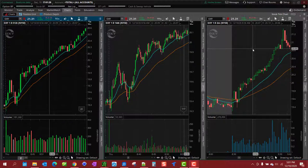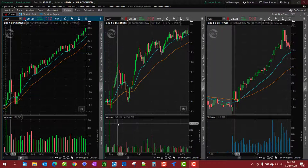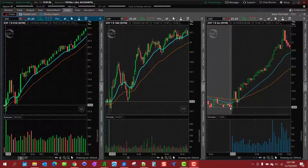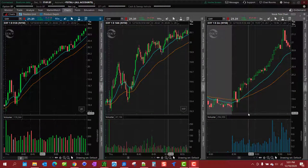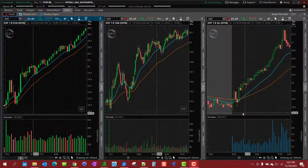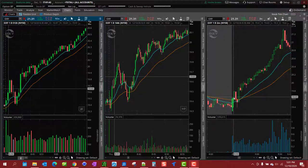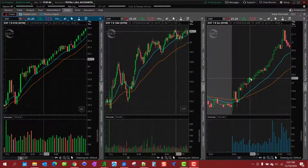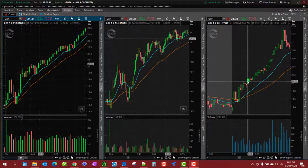You'll notice today OXY, Occidental Petroleum, went parabolic first thing in the morning. Now the normal way to trade trending stocks is to get it on a pullback.